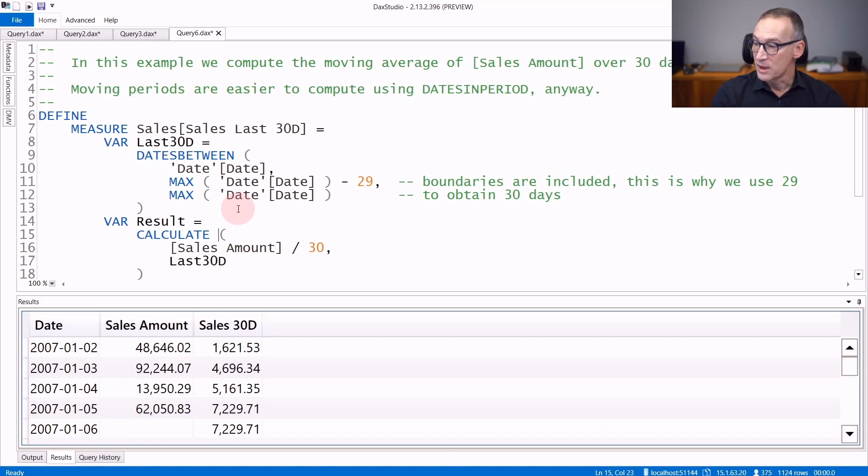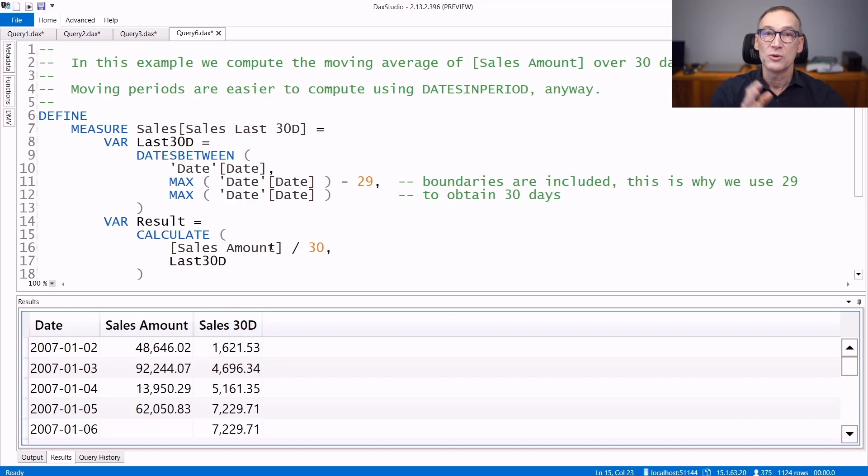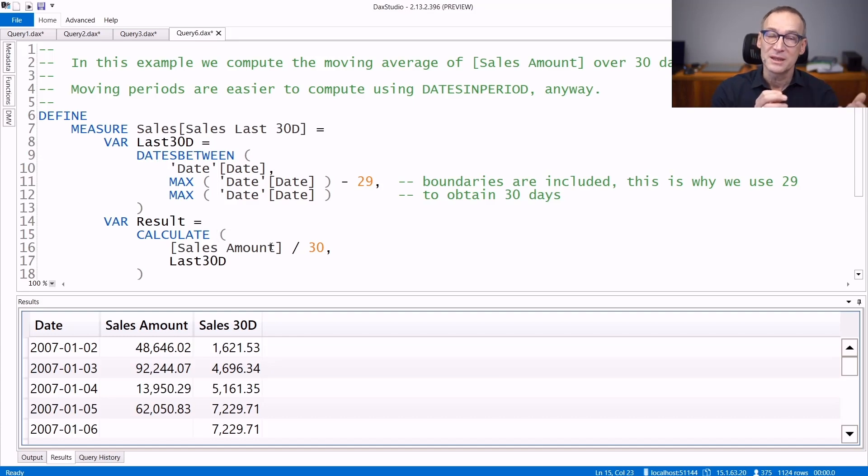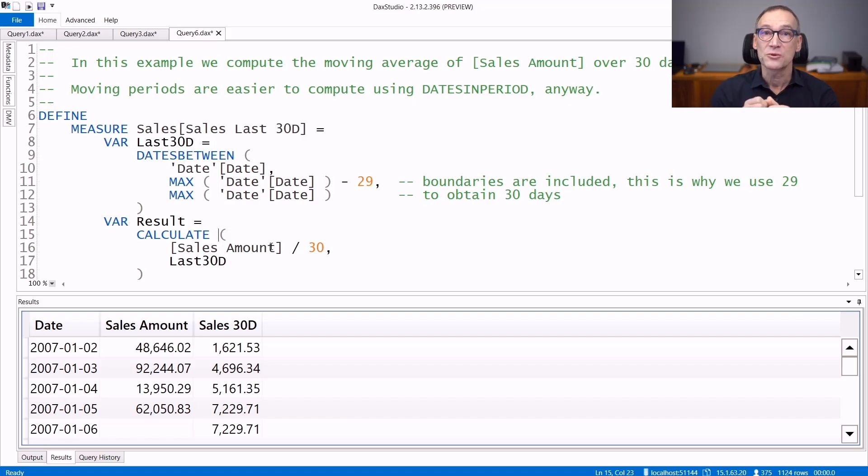If you run the query, you obtain the sales amount and sales in 30 days, which is the moving average over the last 30 days. Keep in mind, this is just an example. If you need to compute moving average, DatesBetween is probably not your best option. You can use DatesInPeriod, which provides a smoother syntax to compute this kind of calculations.